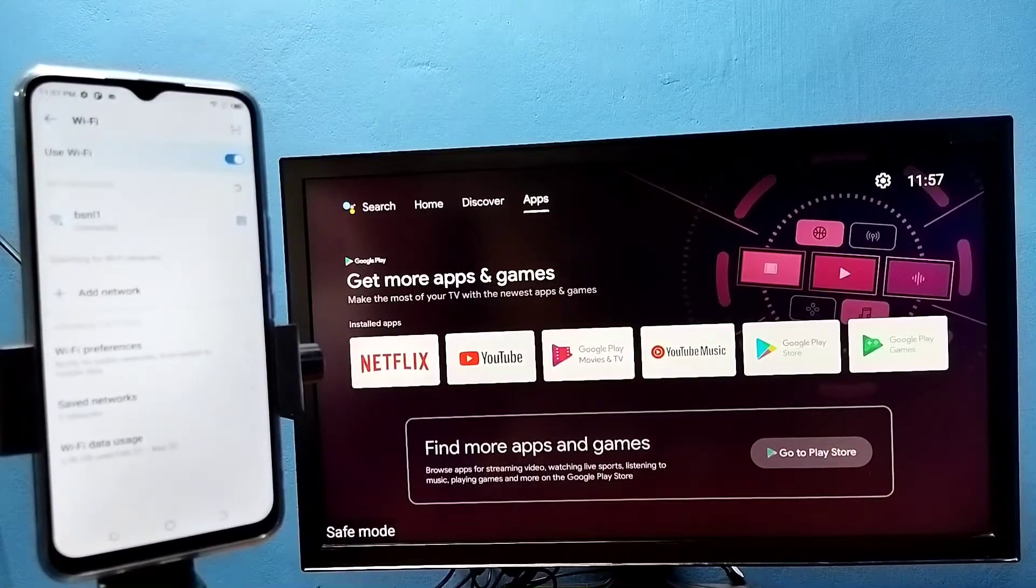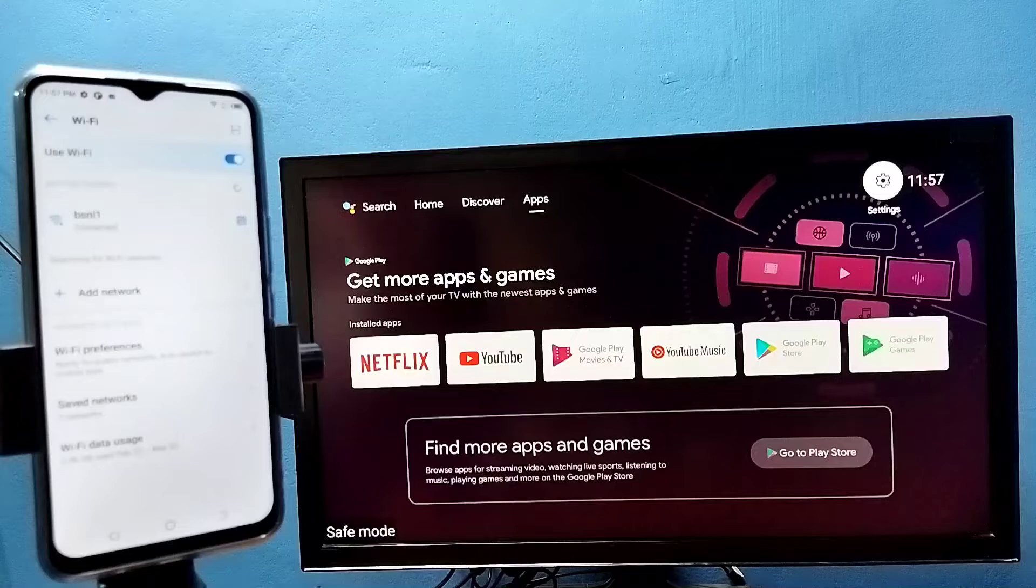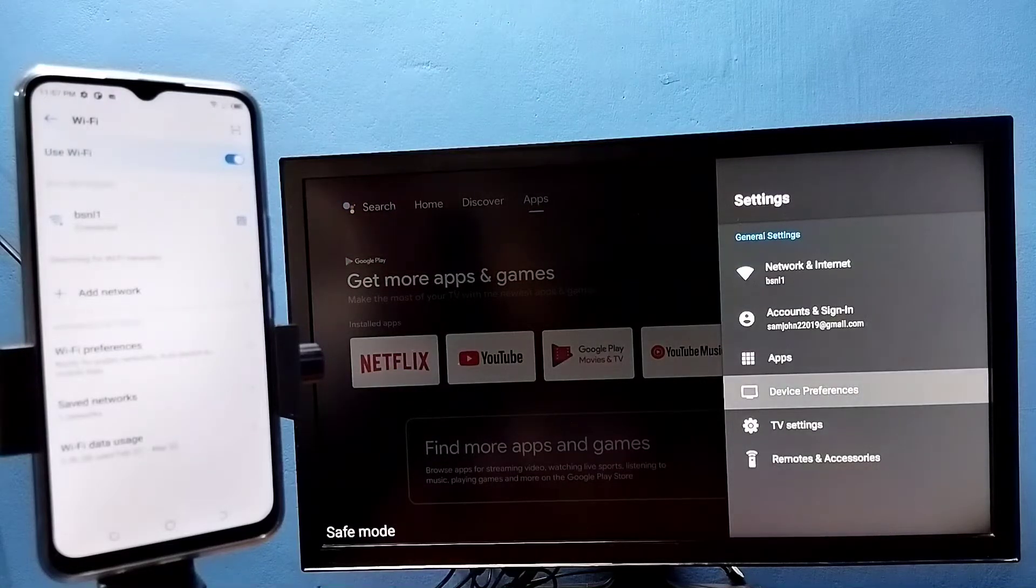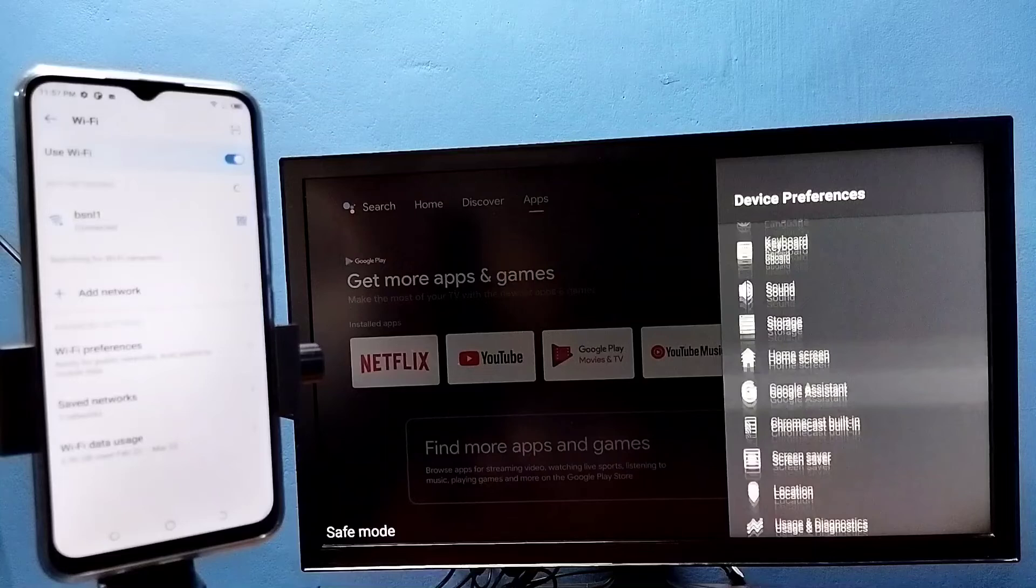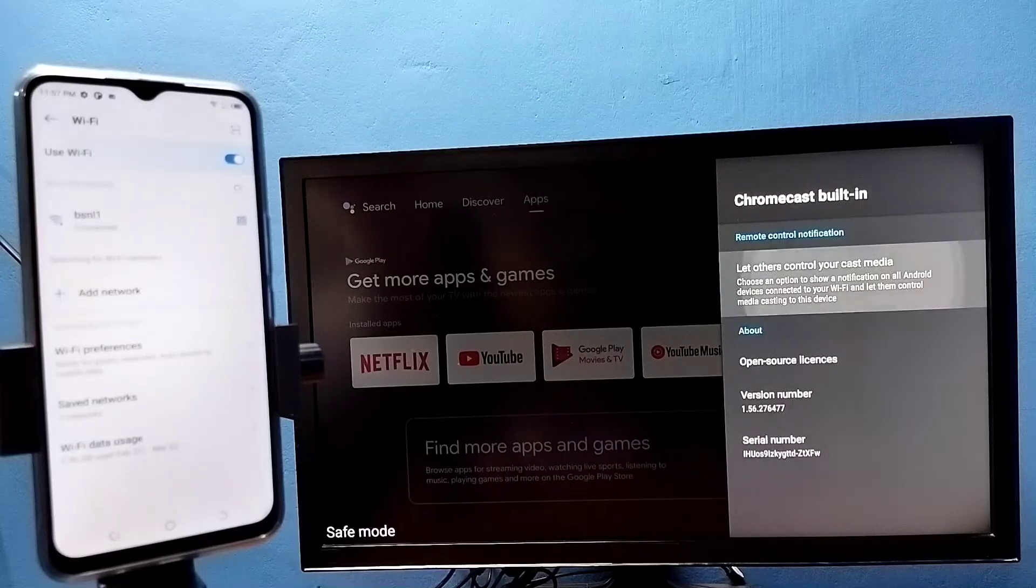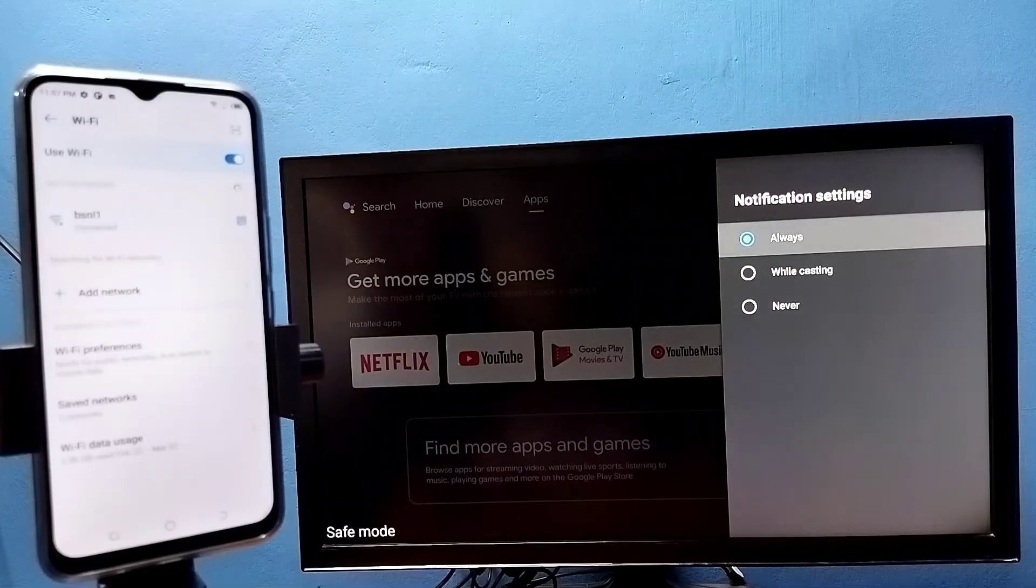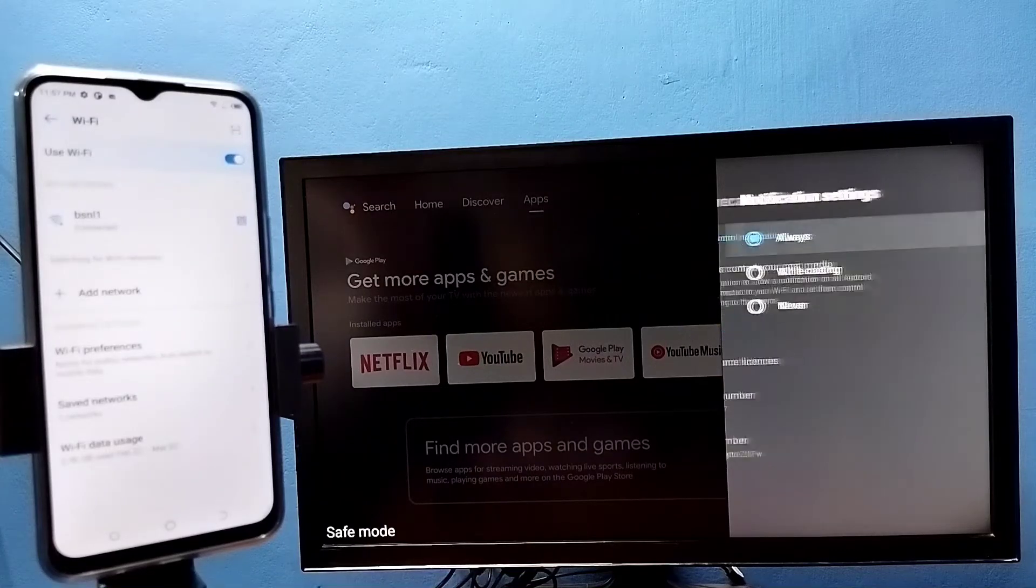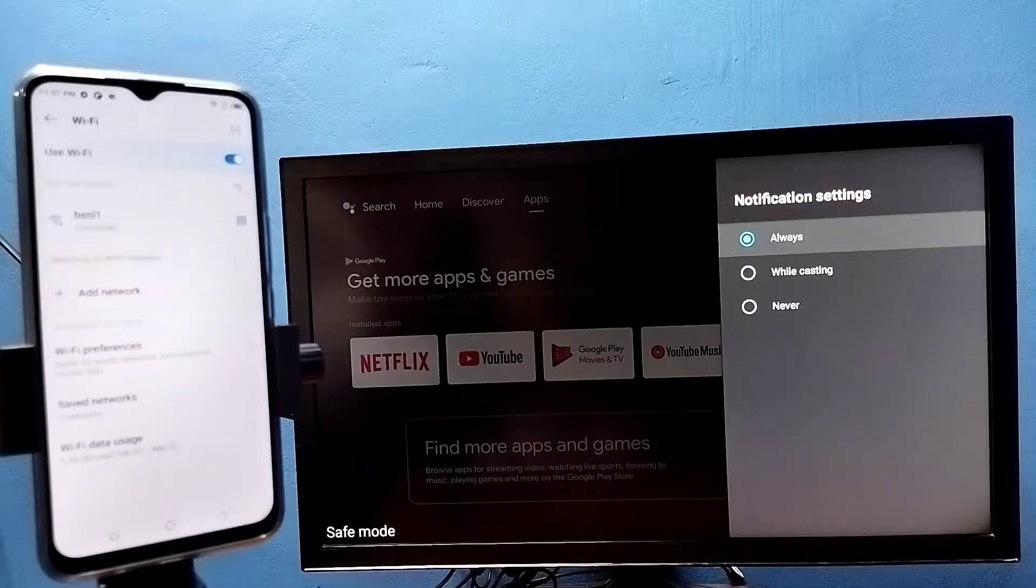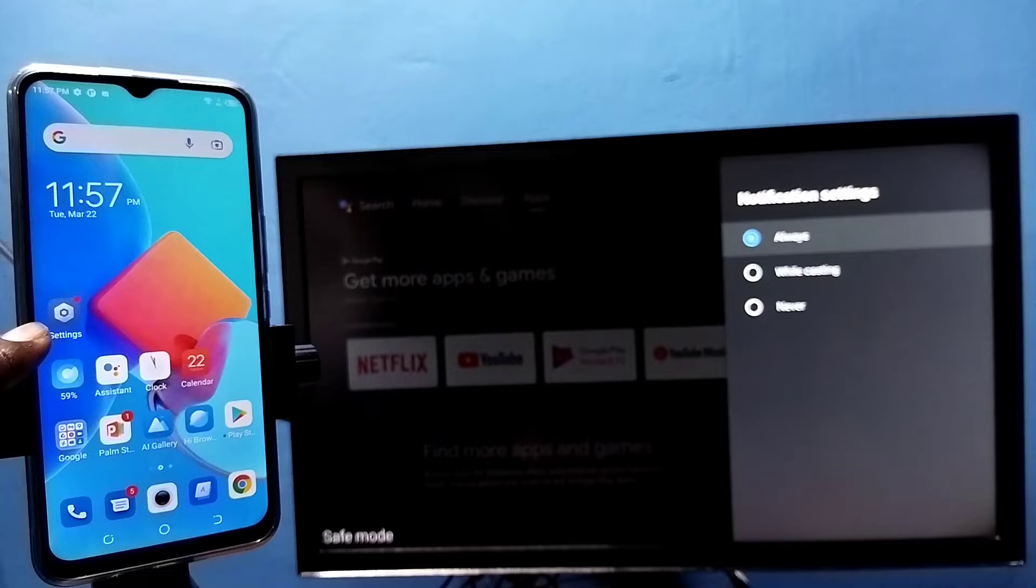After that, in TV go to settings, then select device preferences, then select Chromecast built-in, then select let others control your cast media, then select always. Then in mobile phone open settings app, tap on the settings app icon.